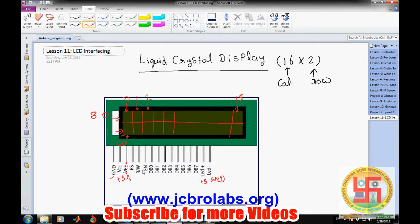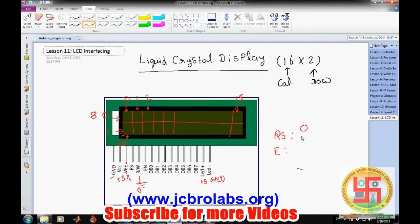These three pins are very important. The read/write pin: if we provide a 0 here it gives a write operation, a 1 gives a read operation. We generally use write mode so we permanently connect it to ground. That leaves two pins for command information: the RS pin and the Enable pin. RS is the Register Select pin — there are two registers inside the LCD: a command register and a data register. If RS is 0, the command register is selected; if RS is 1, the data register is selected.